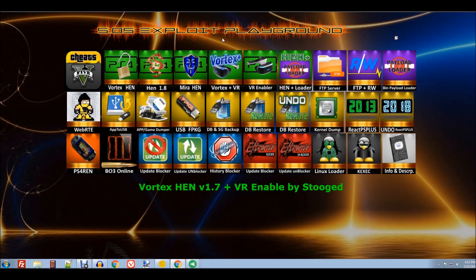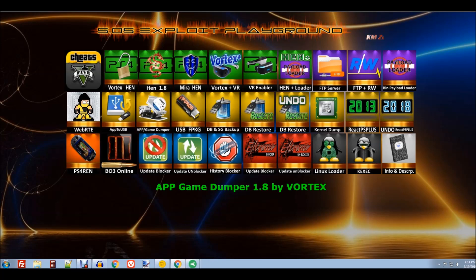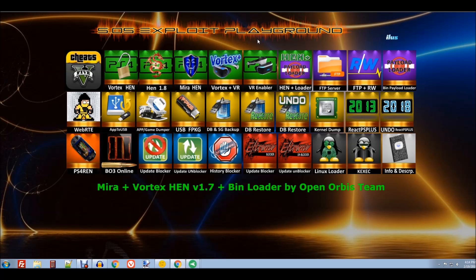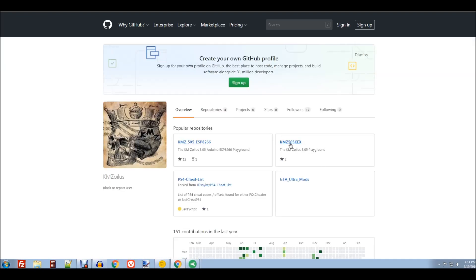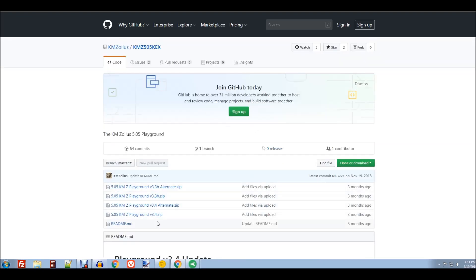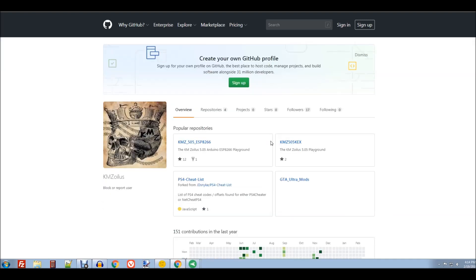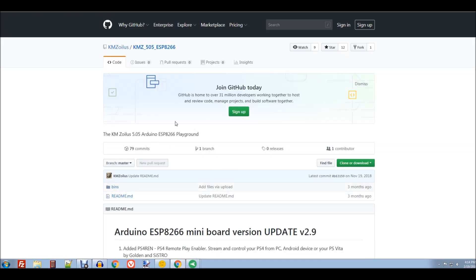I've actually updated my exploit playground to version 3.5 — I've added WebRTE. I've also updated my ESP8266 files, so for those of you using the little mini ESP Arduino Wi-Fi boards, you can get the updated version here. The KMZ 505 KEX is where the full version is, and 3.5 will be up by the time this video goes up. I only recommend that if you're going to use a PC or run it from your phone. For those running the ESP8266 boards, the files will be in the bin folder.